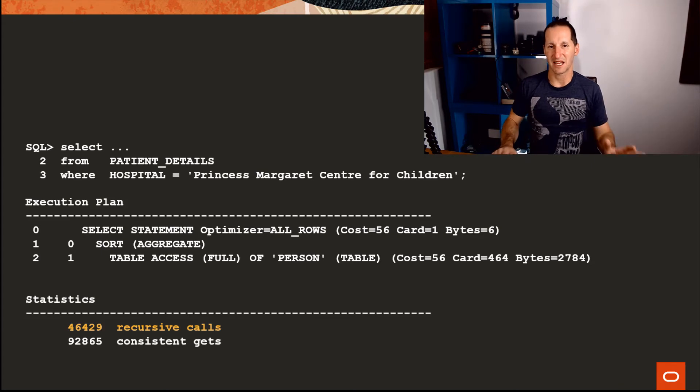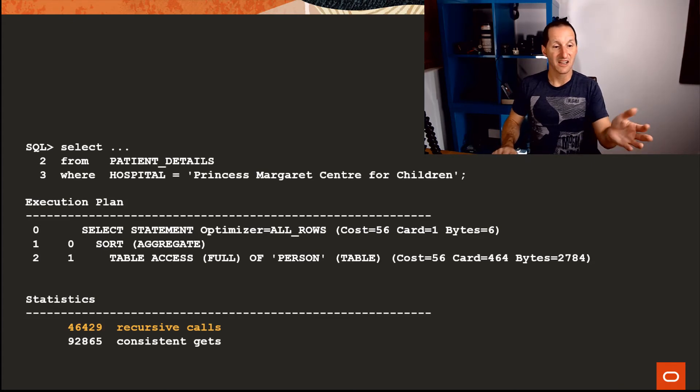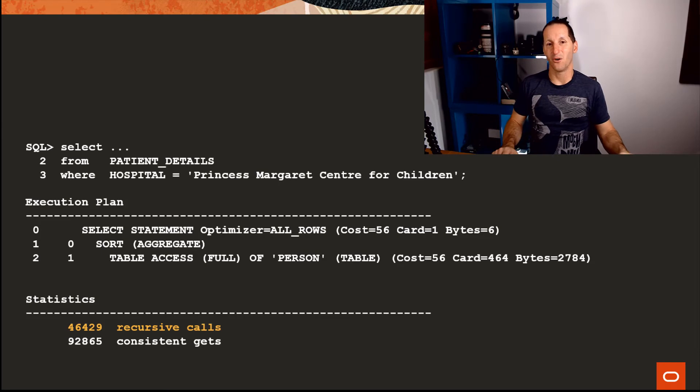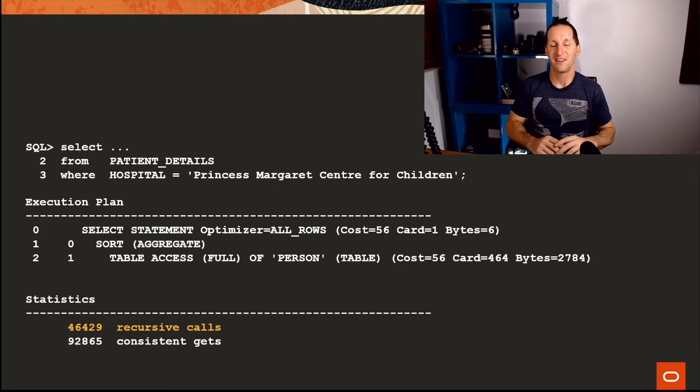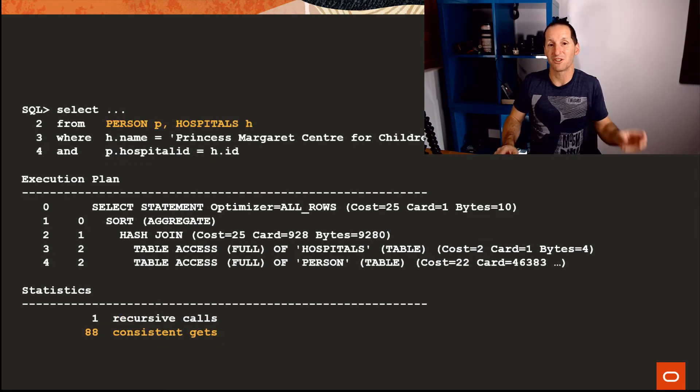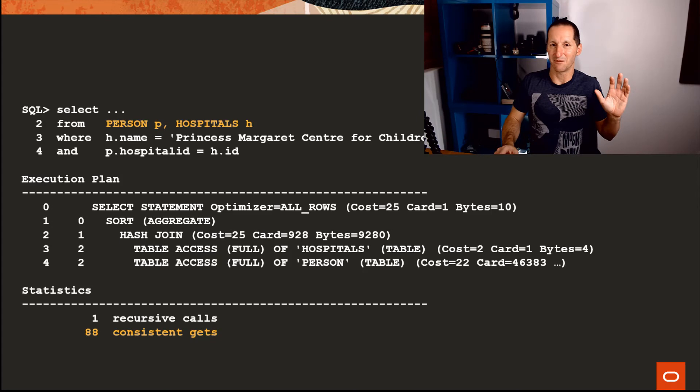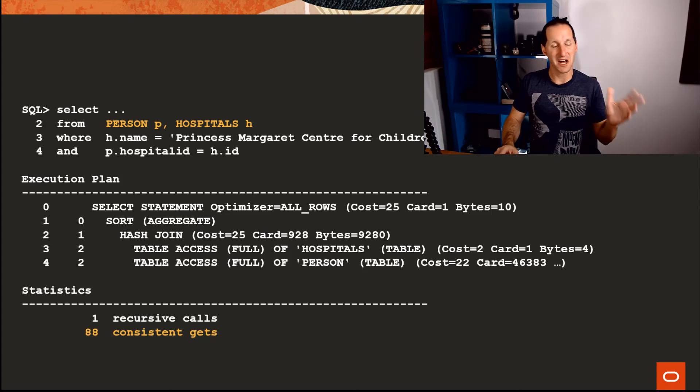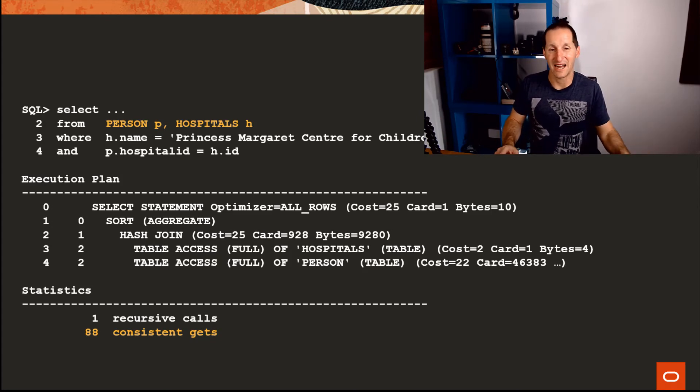You can see 92,000 consistent gets, all of which in these recursive calls. If I simply rewrote the thing to do a join—which is of course what databases are designed to do—the thing was then 88 consistent gets. I really felt for these people because they literally simply misinterpreted a really excellent philosophy and piece of advice in terms of consolidating code, putting it in PLSQL. They just walked down the wrong track.